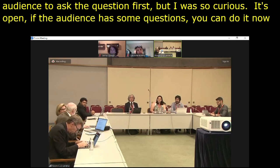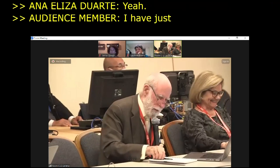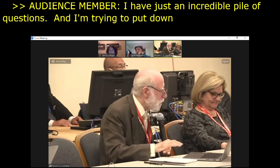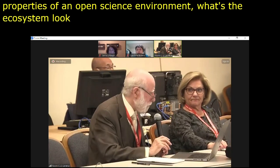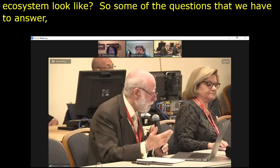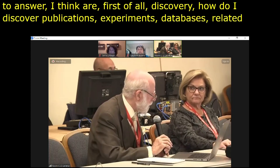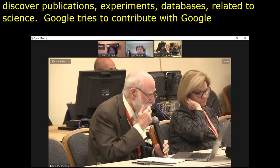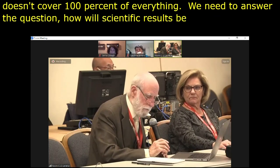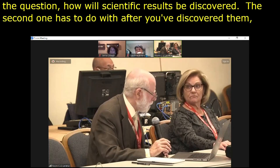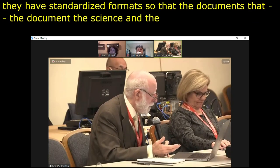It's Vint Cerf. I have a pile of questions and I'm trying to list the desirable properties of an open science environment — what does the ecosystem look like? Some questions we have to answer: first, discovery — how do I discover publications, experiments, databases related to science? Google Scholar tries to contribute but doesn't cover 100% of everything. Second, after you've discovered results, will they have standardized formats so the documents and databases that contain the information are manageable? Where will those standard formats come from? Some are familiar with schema.org, set up by Google and others to document formats of various data we might find.